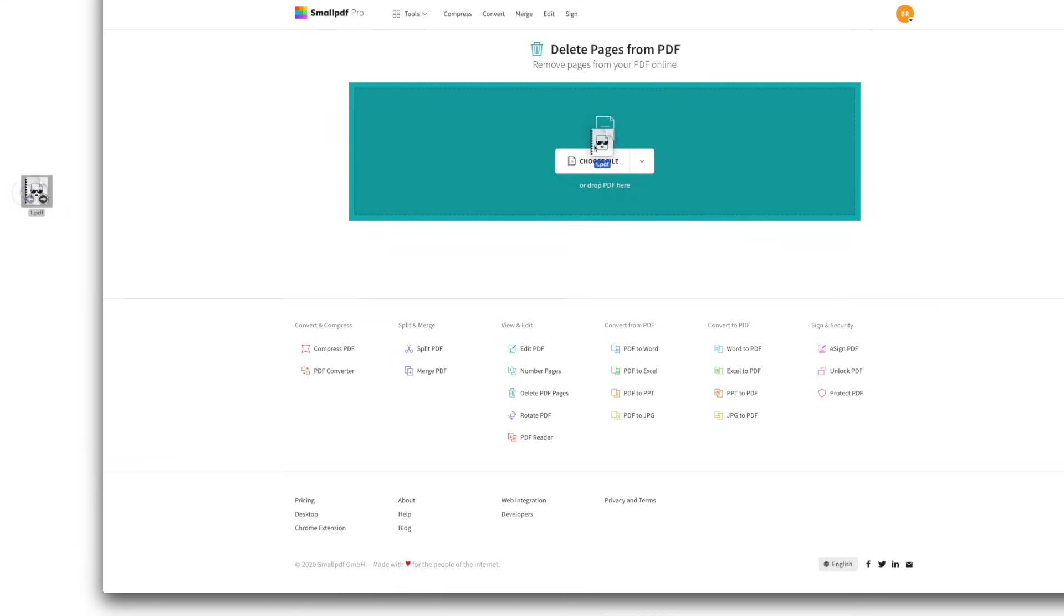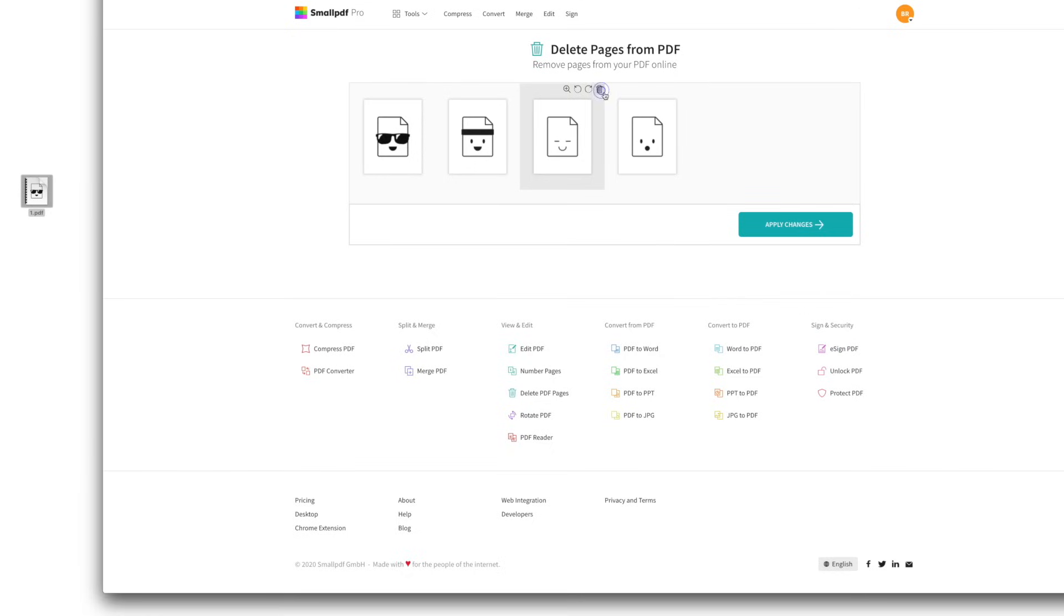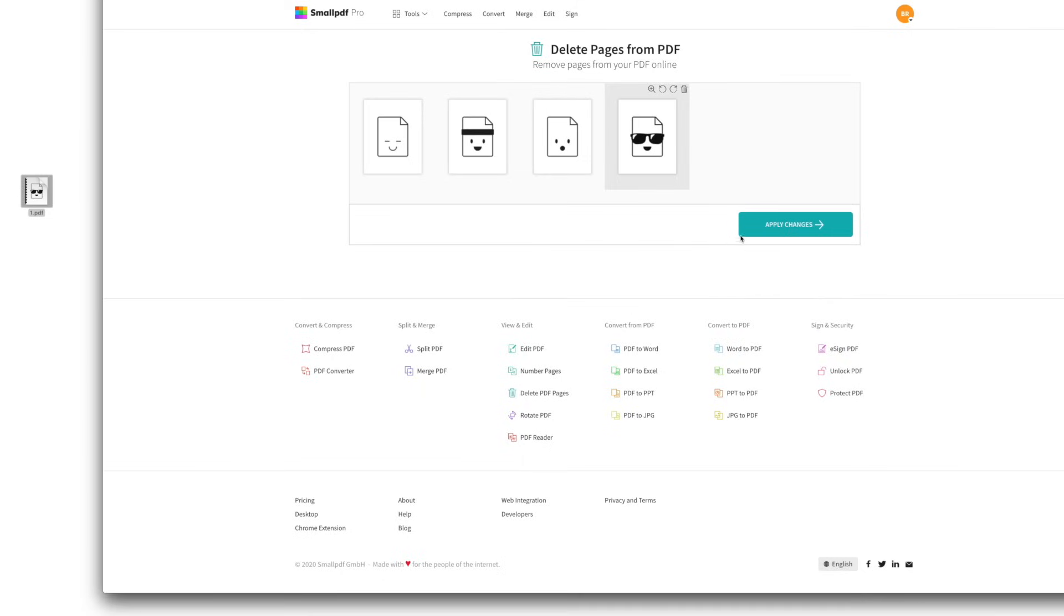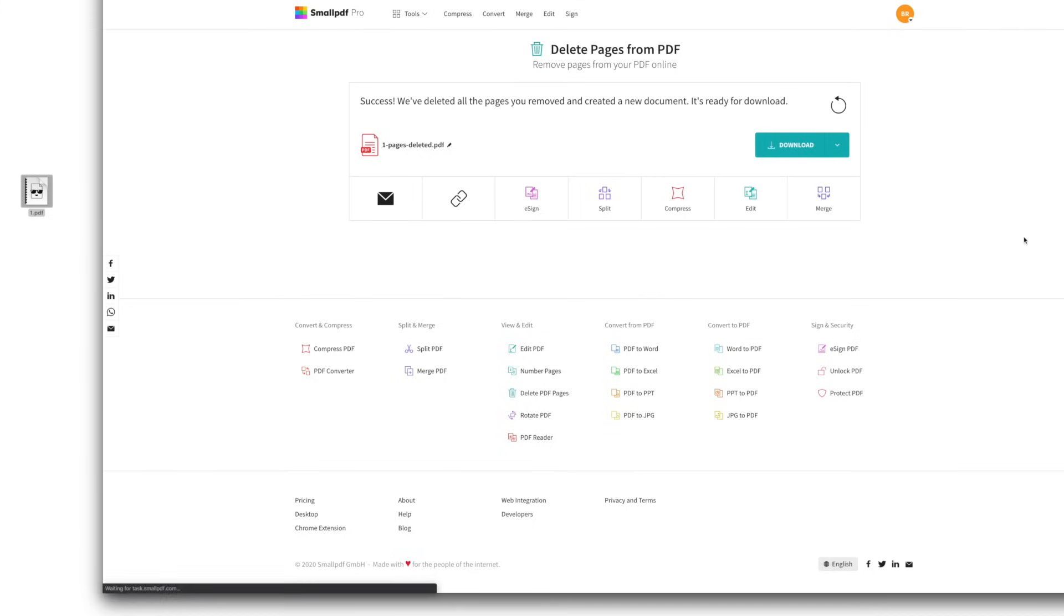Drag and drop your PDF into the tool and in a few seconds you'll see all your pages in order. To delete a page, hover over it and click the trash bin icon. To change the order of pages, drag and rearrange pages until they're in the order you want. When everything looks good, choose Apply Changes and download your new PDF.